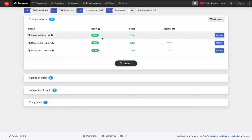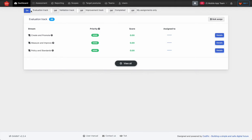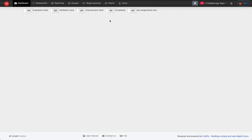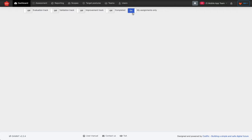You can also use the toggles on the top of the page to see streams only in a certain state. For instance, you can filter to only see the evaluation track, or only the validation track. You can also filter to only see streams which are assigned to your user.